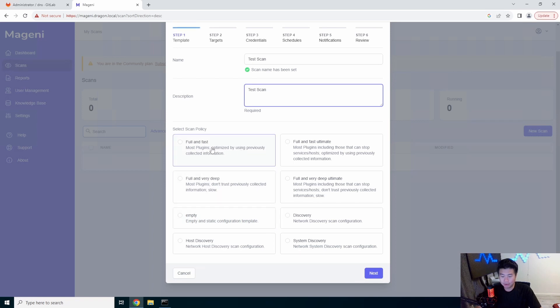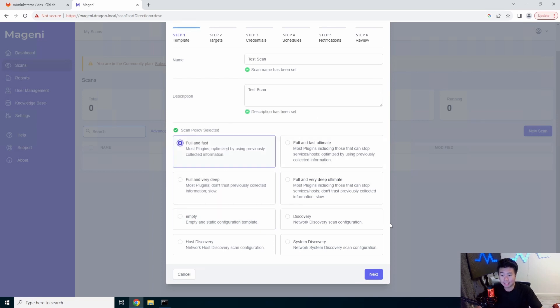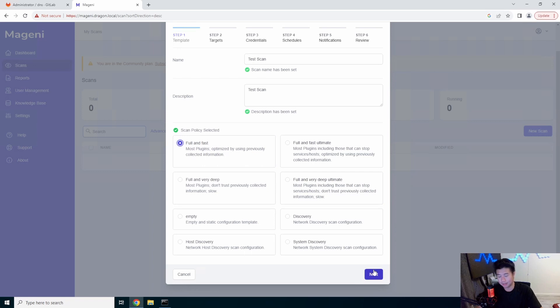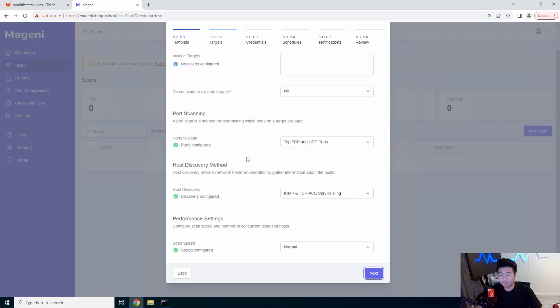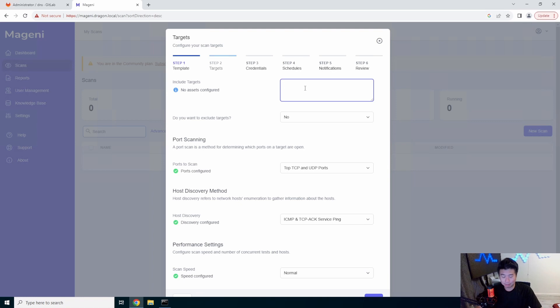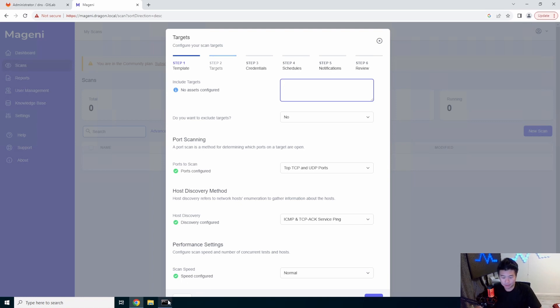And so we can do like full and fast here, just kind of show you what it can collect and whatnot. So in here, access configured, in this case, I played around with this and essentially I just put in the IP of the server that I want to scan.